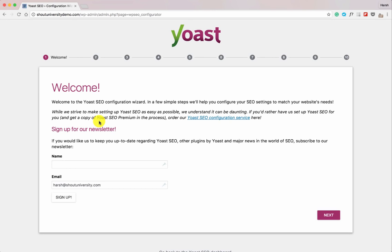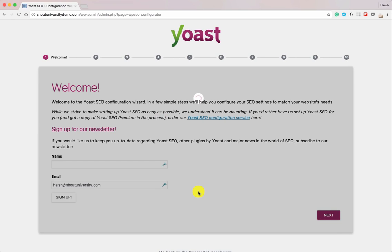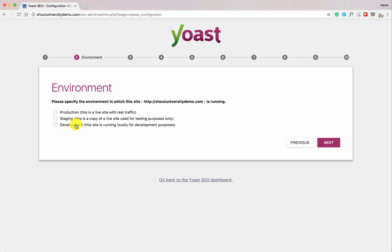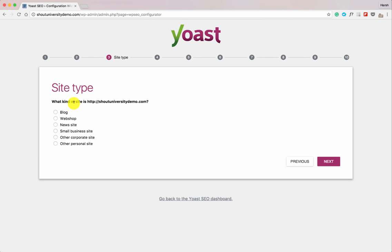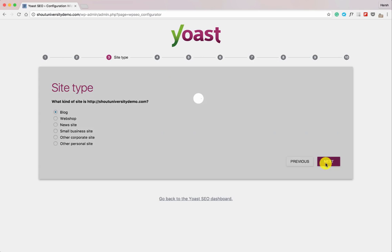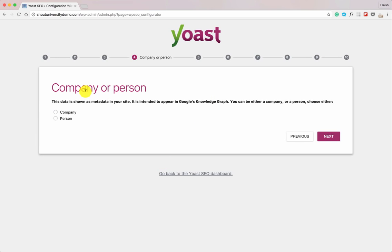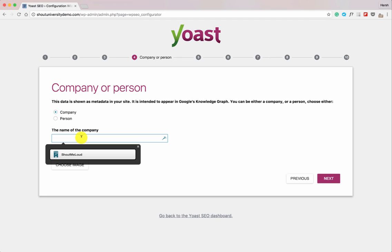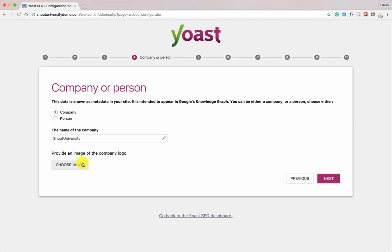Now let's go back to General and open the Configuration Wizard. The first screen asks you to sign up for the newsletter — let's skip that. It then asks if this is a production, staging, or development site — select production. Next, select the kind of website you have. In this case I'm selecting blog. If it's your personal blog, select person; since this is a company, I'll select company and add the company name. It's also a good idea to add a default logo or image.